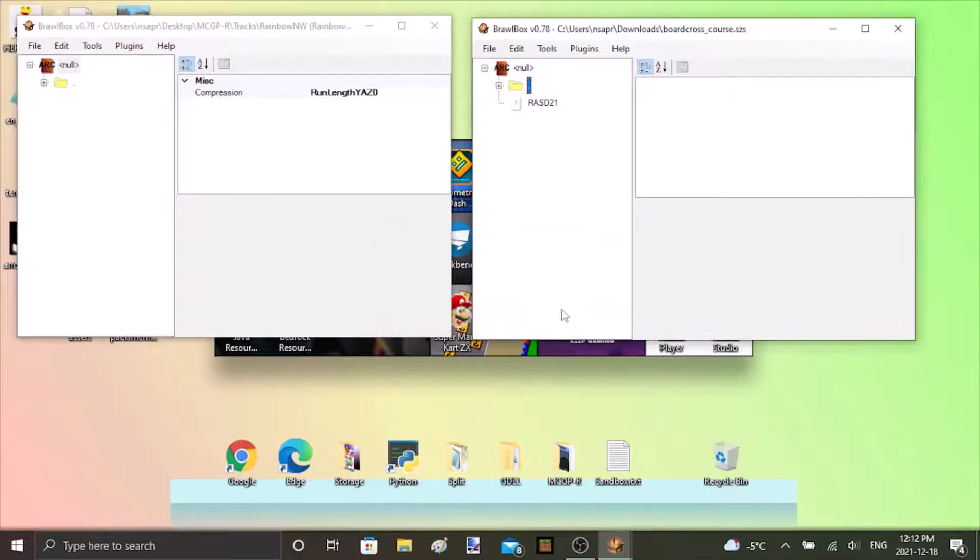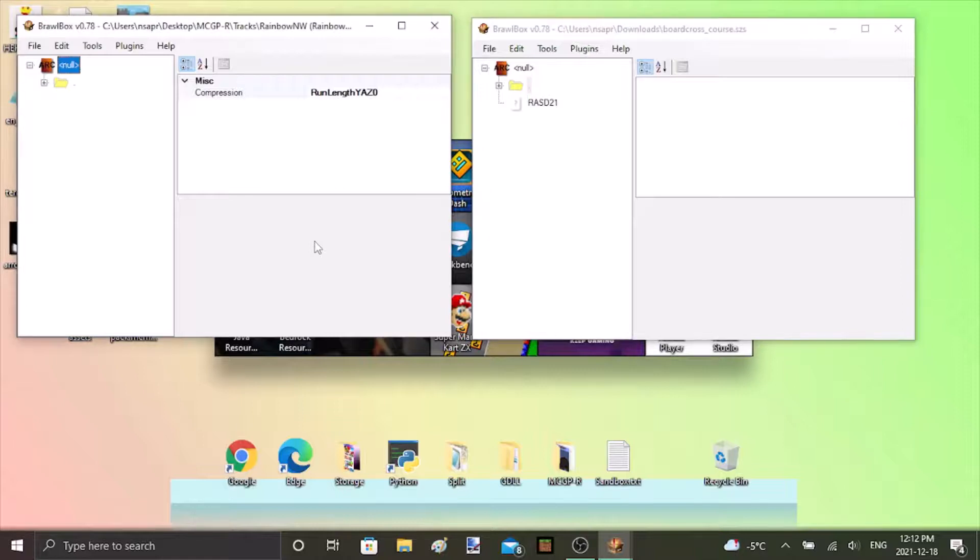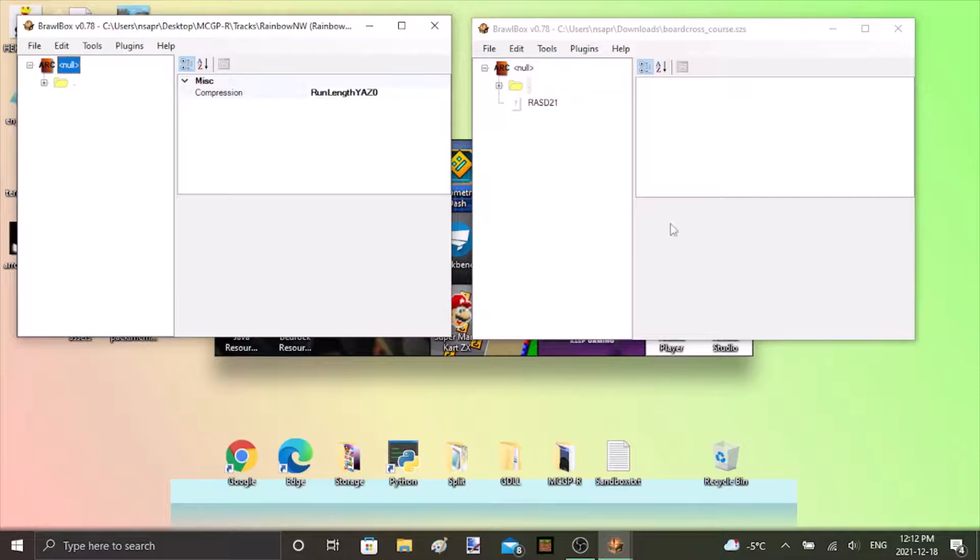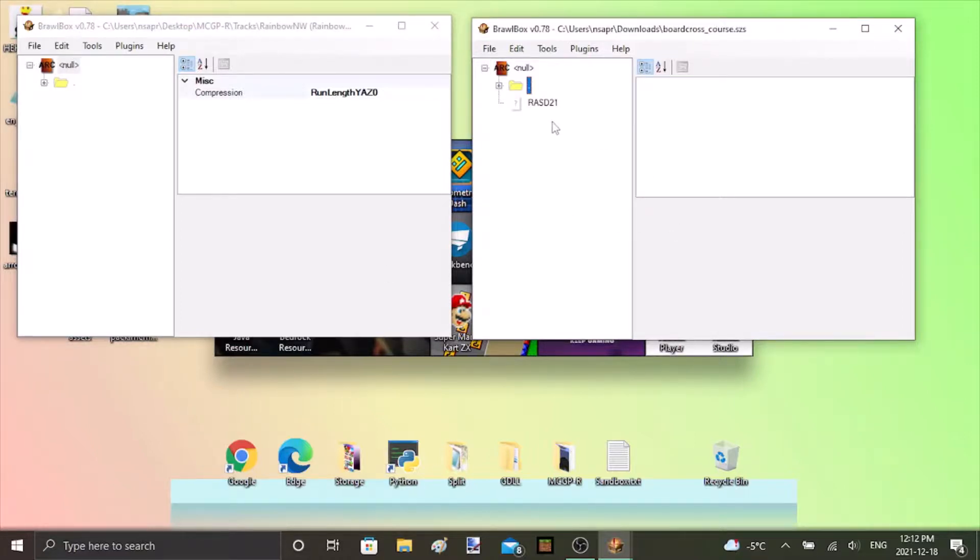Now if you go over to Rainbow Road over here you'll notice that there's a small difference between the first file path and that's the fact that board cross course actually has this file named RASD21 with no extension.